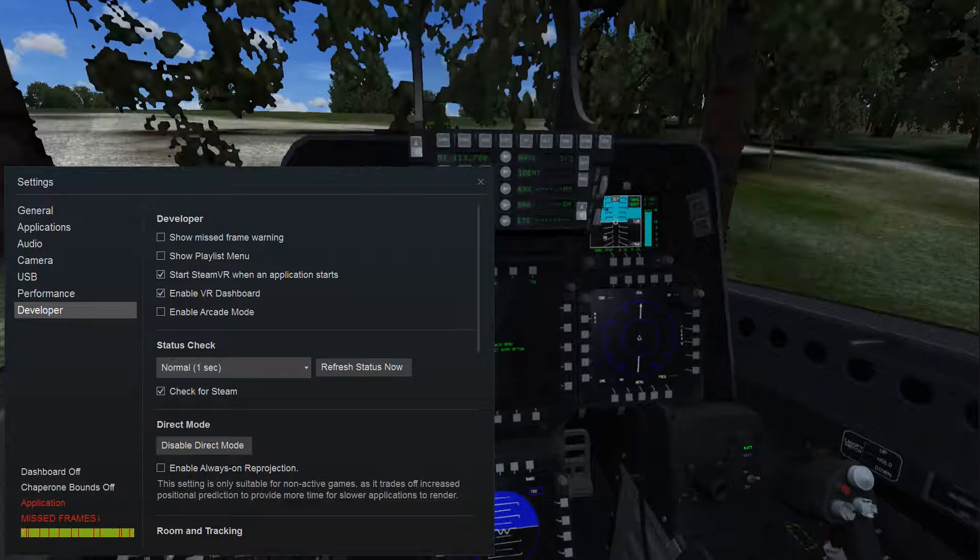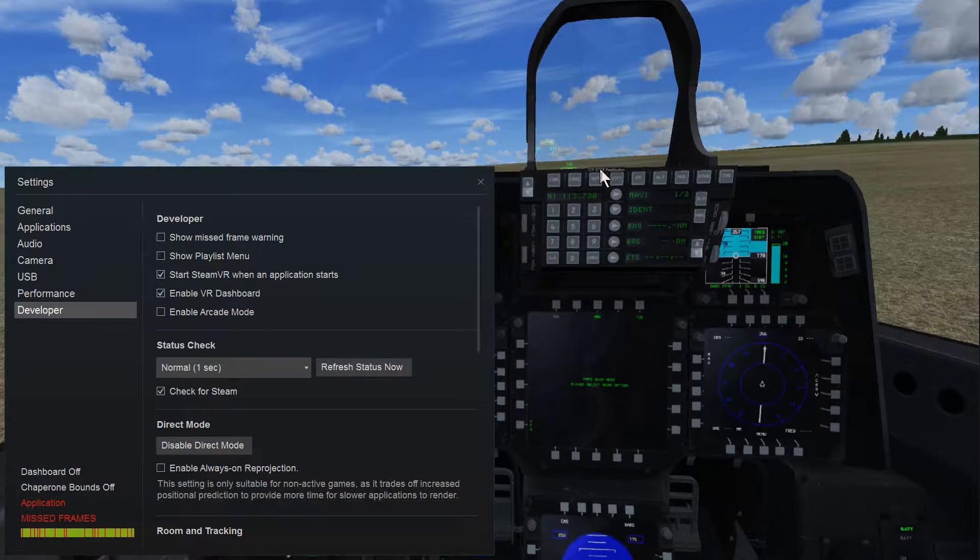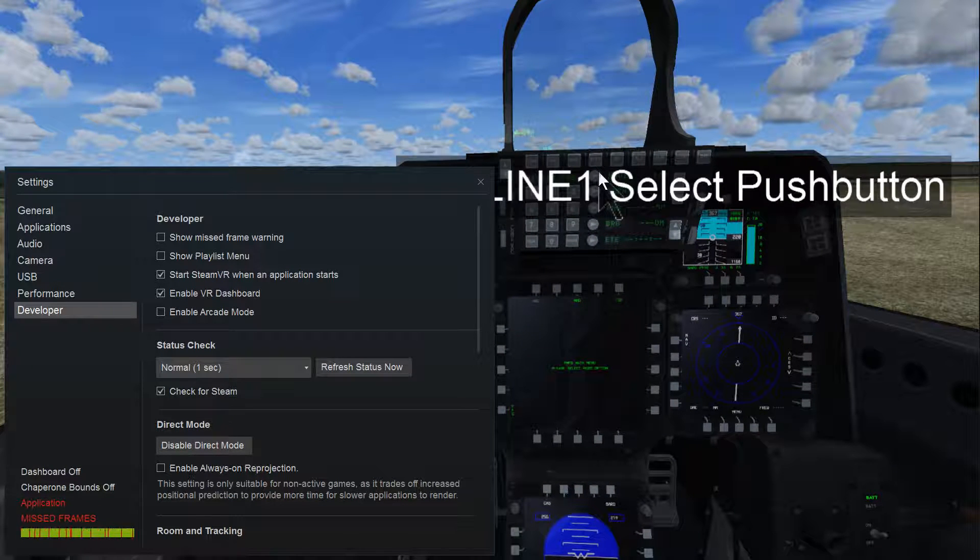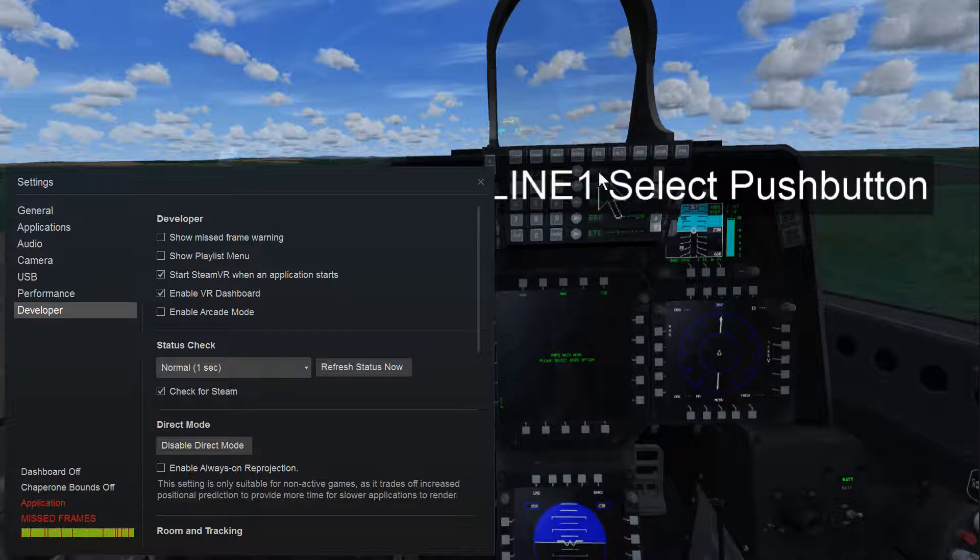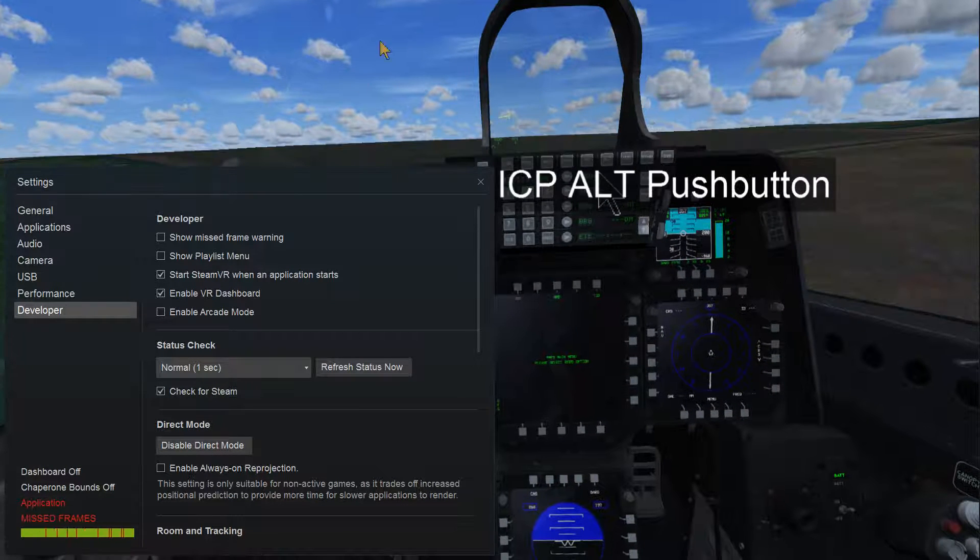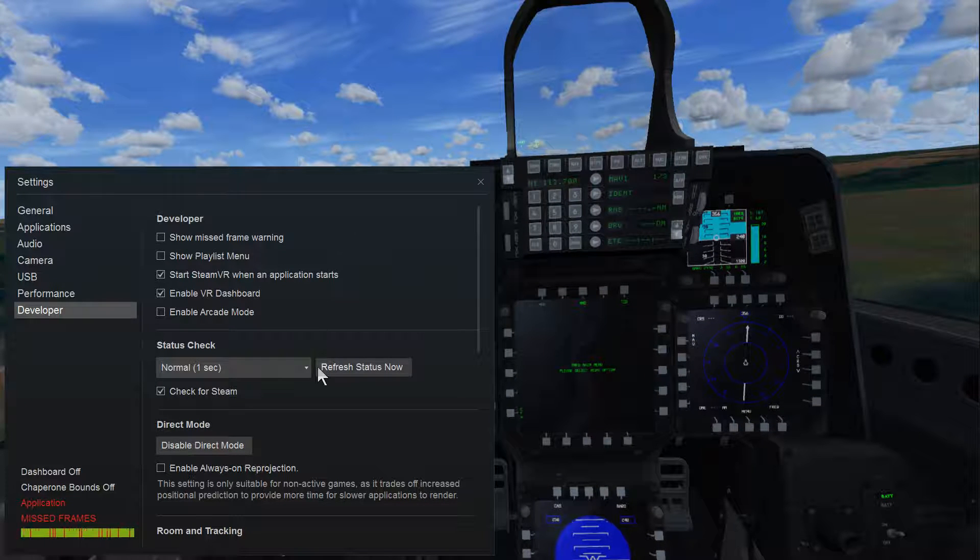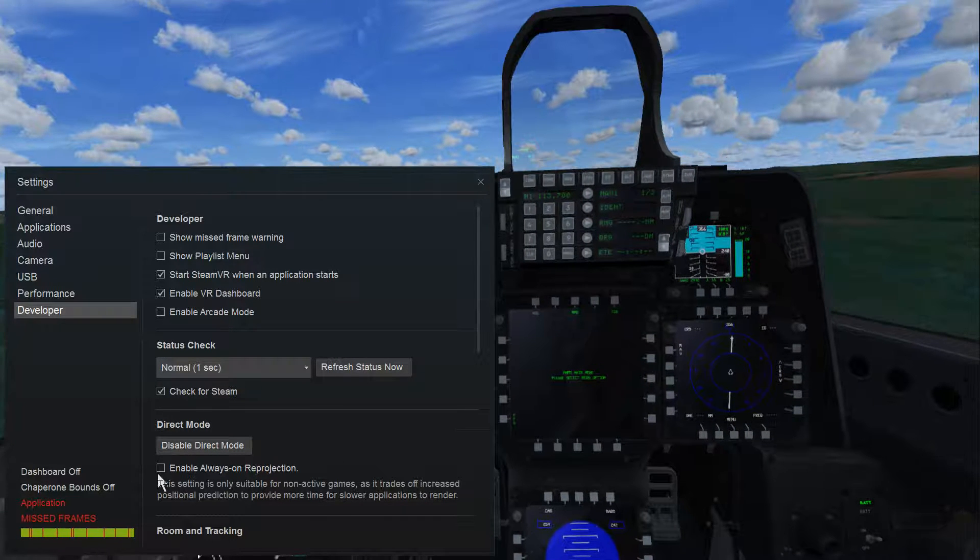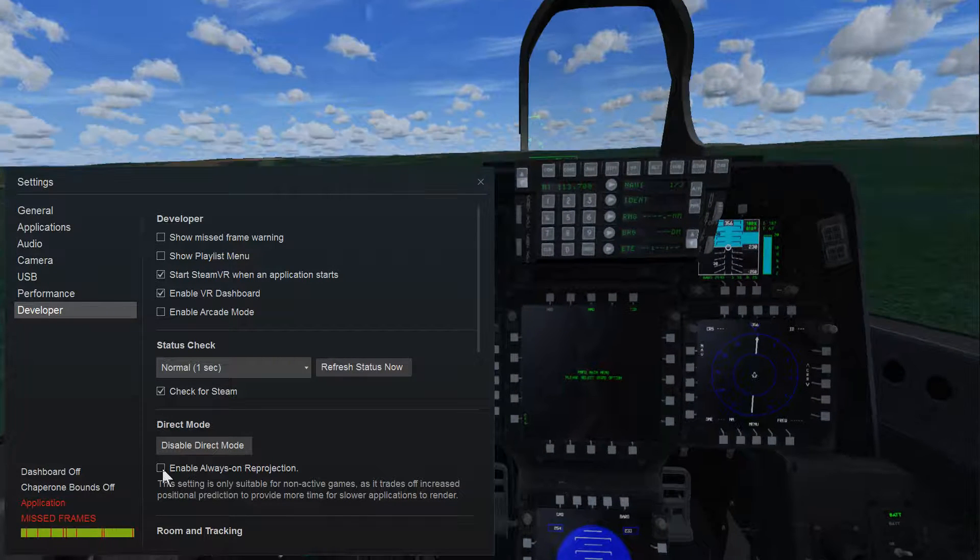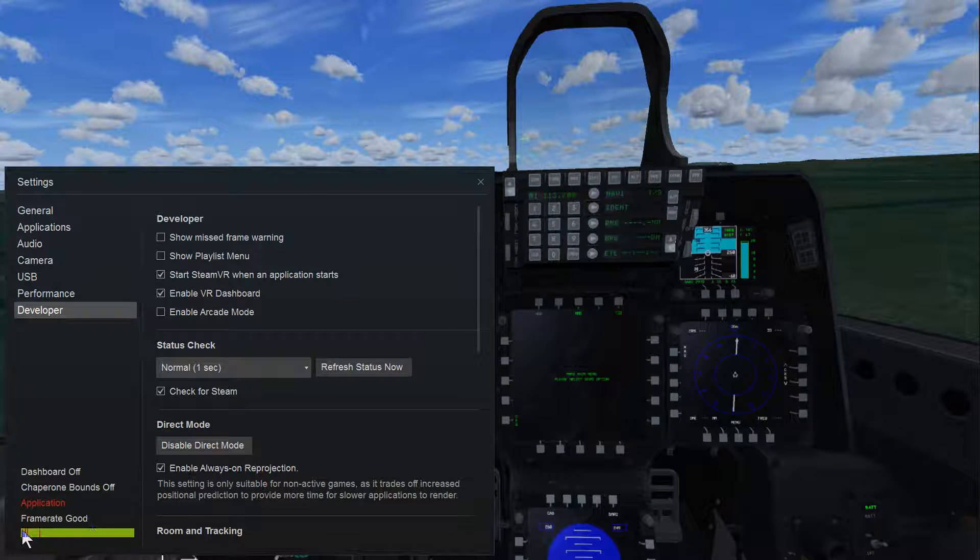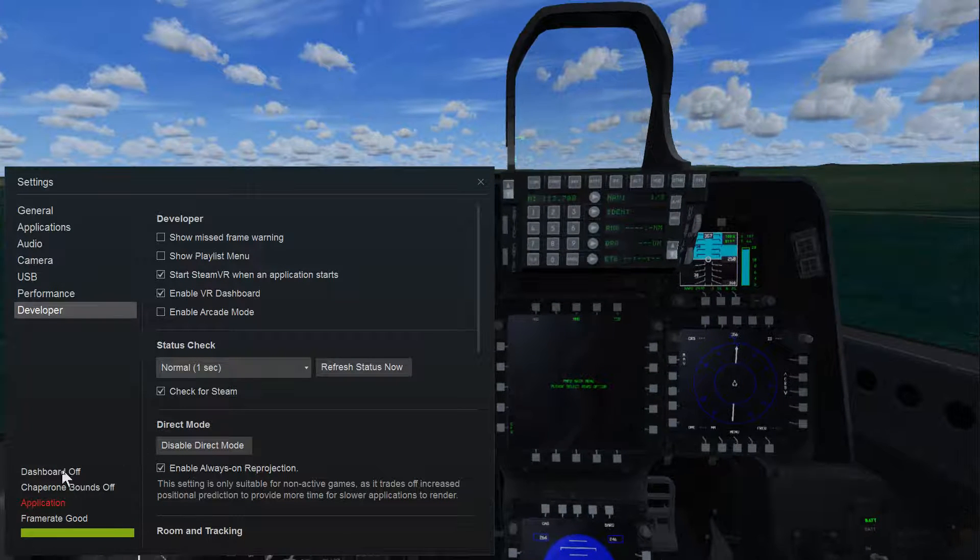Whereas I was finding that it wasn't reprojecting to 90 FPS, sometimes it was dipping to 40 or 50, which makes it kind of really stuttery and unplayable. As soon as you click this reprojection always on—check that out, good frame rate again.